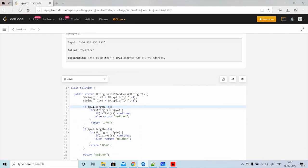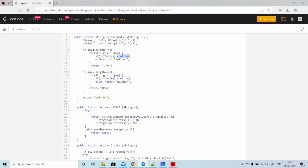For IPv4, we iterate over all numbers and call the isIPv4 method to check two conditions. In the isIPv4 method, we first check for a leading zero: we convert the string to an integer — which removes leading zeros — then convert it back to a string and compare with the original. If they don't match, we know there was a leading zero, so we return false.